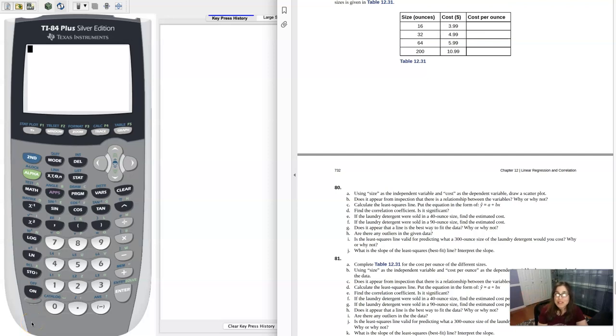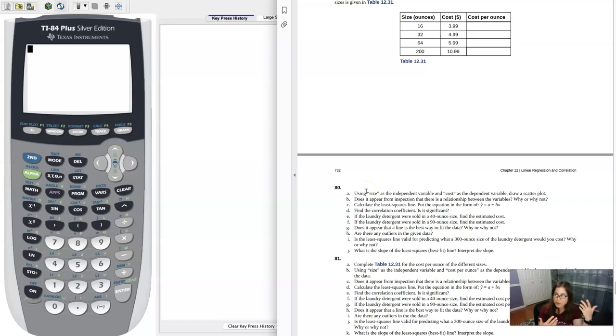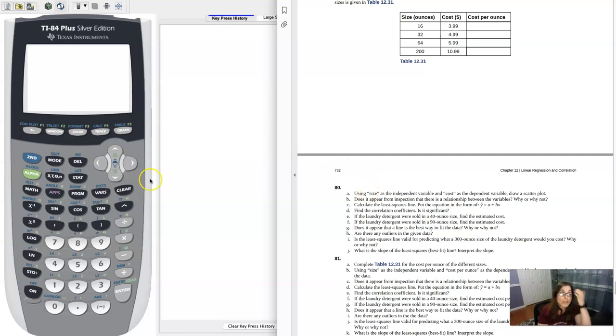Hey Math 43, I had a question coming out of chapter 12, number 80. Here we were given a bunch of data, and for number 80 it said use size as the independent variable, or what we would call the explanatory X variable, and cost is the dependent Y variable, and draw a scatter plot.